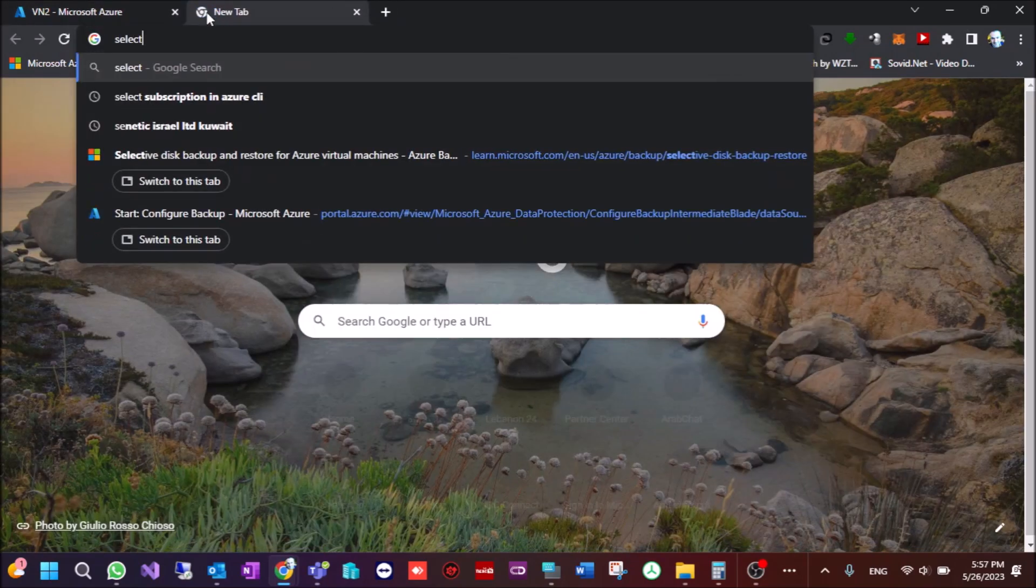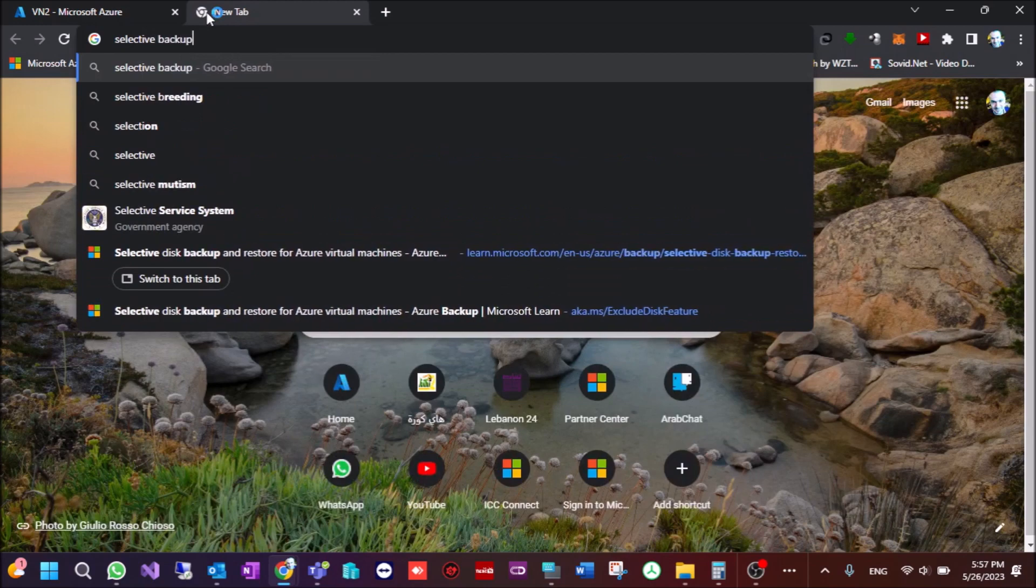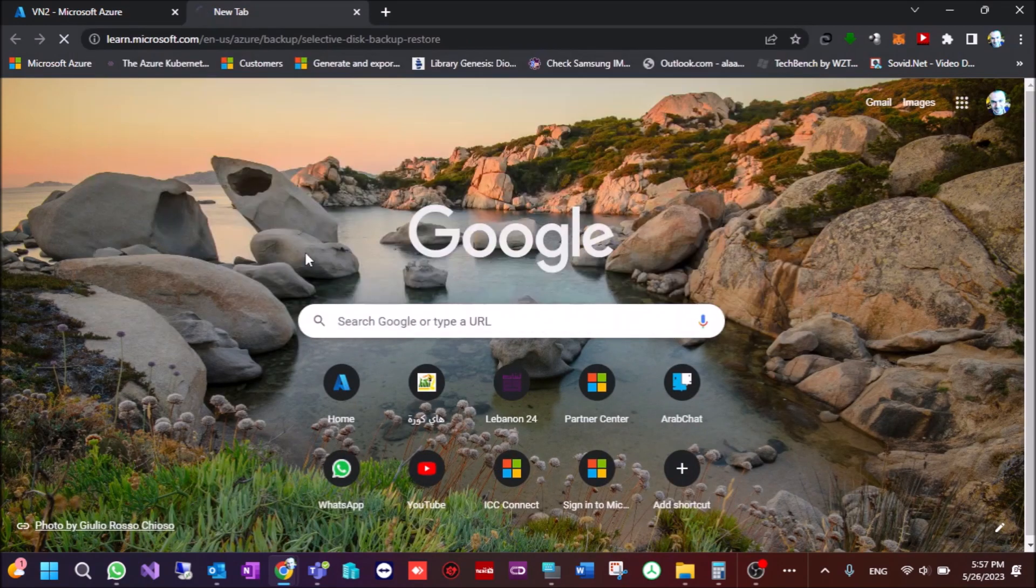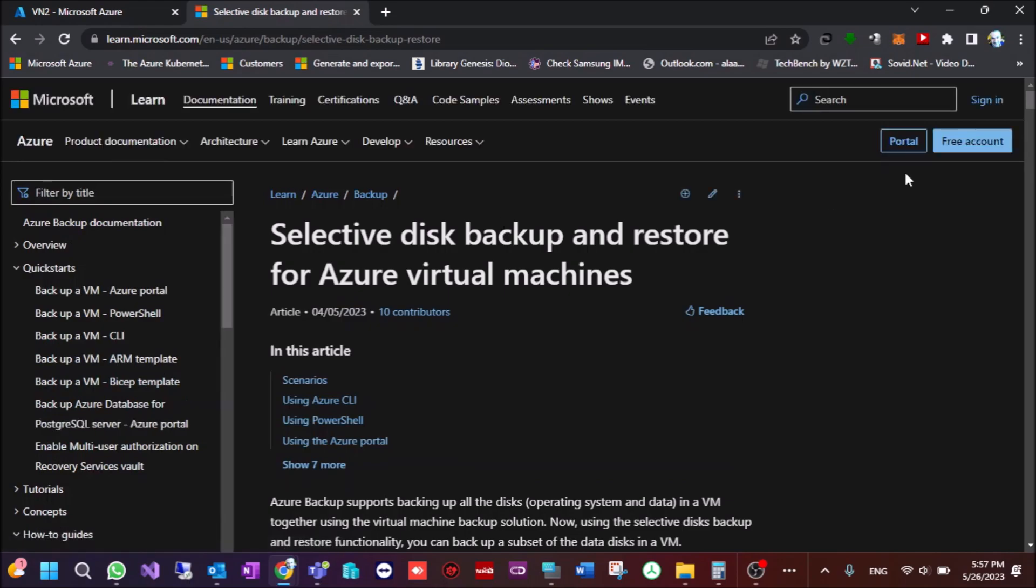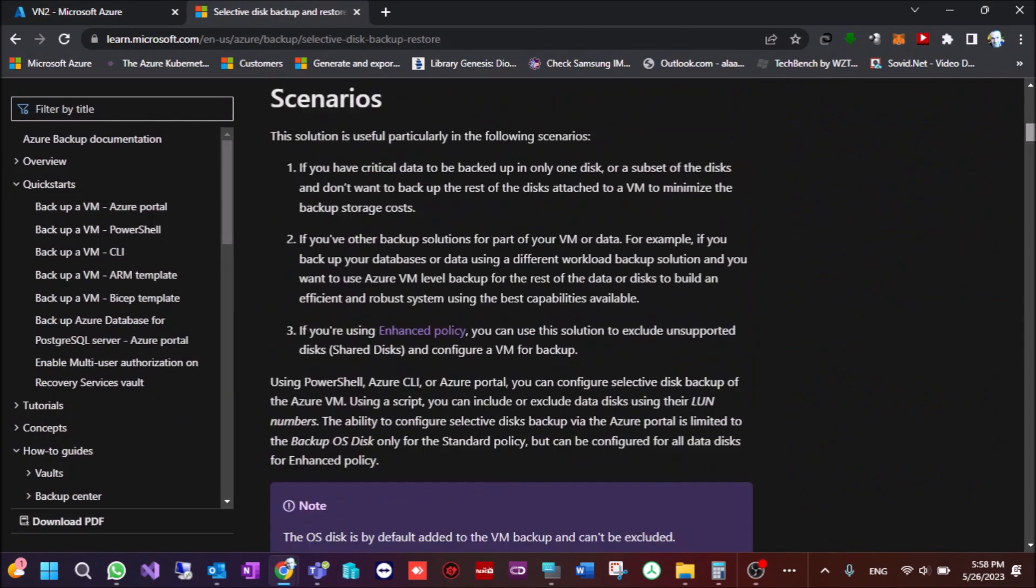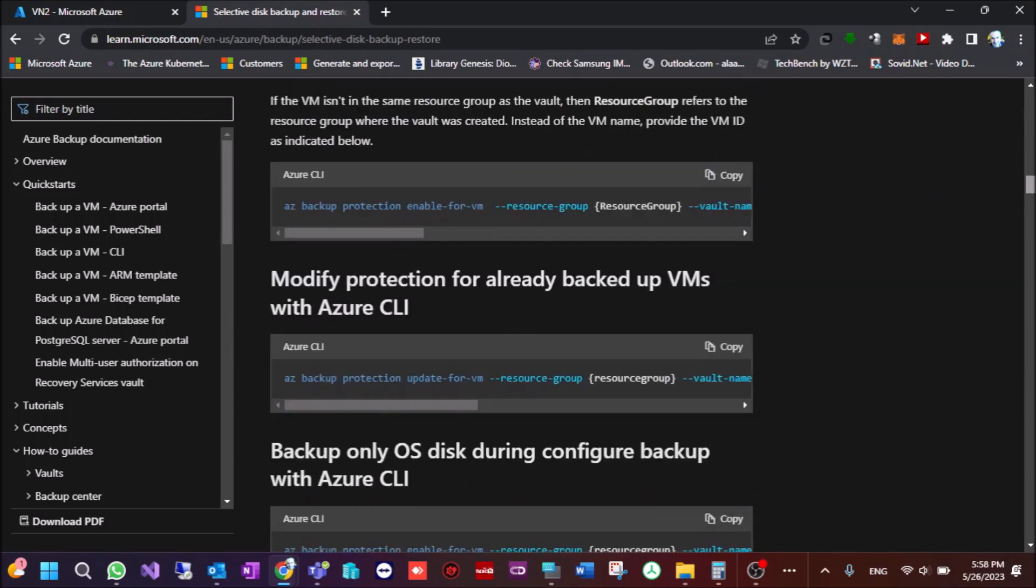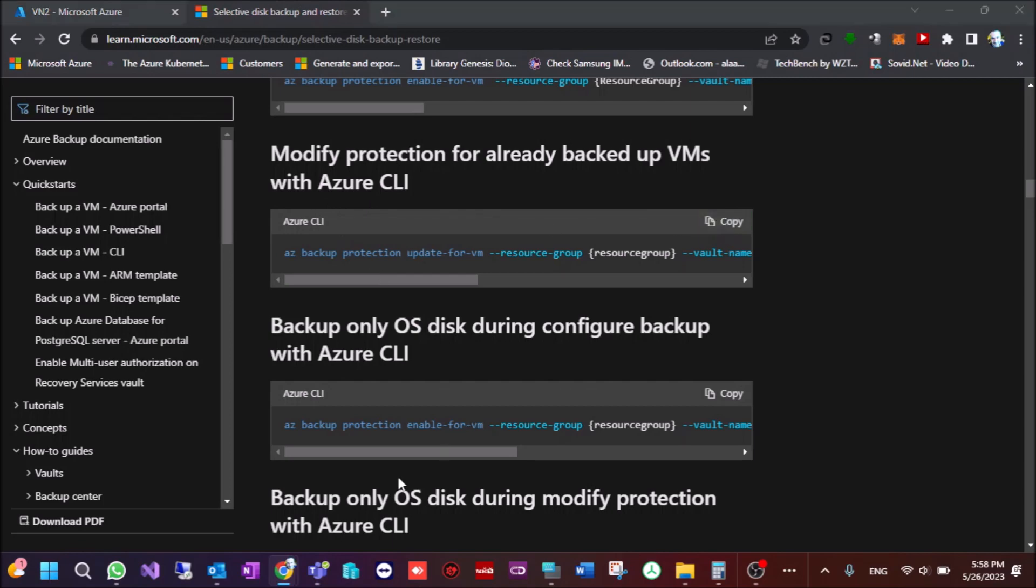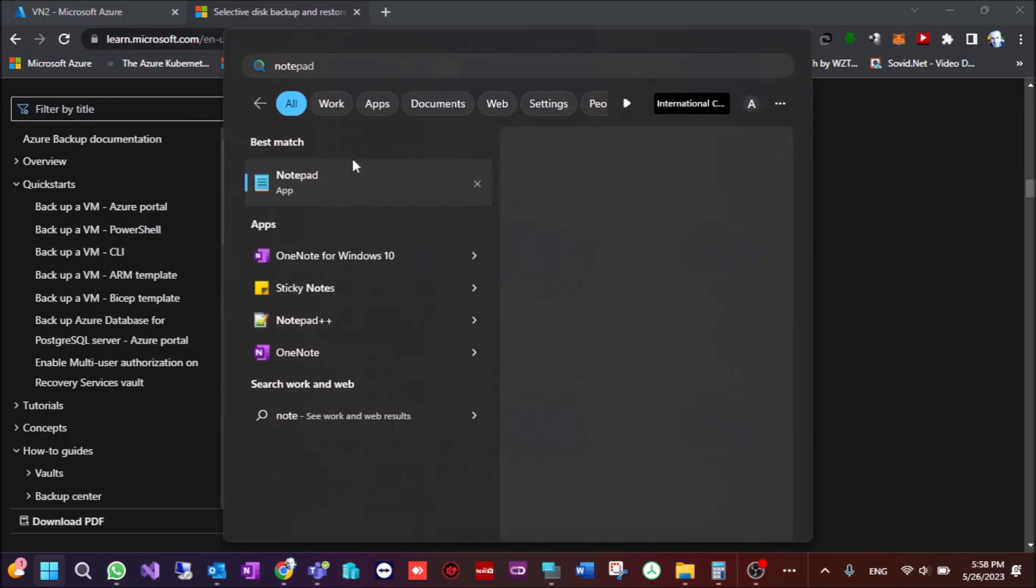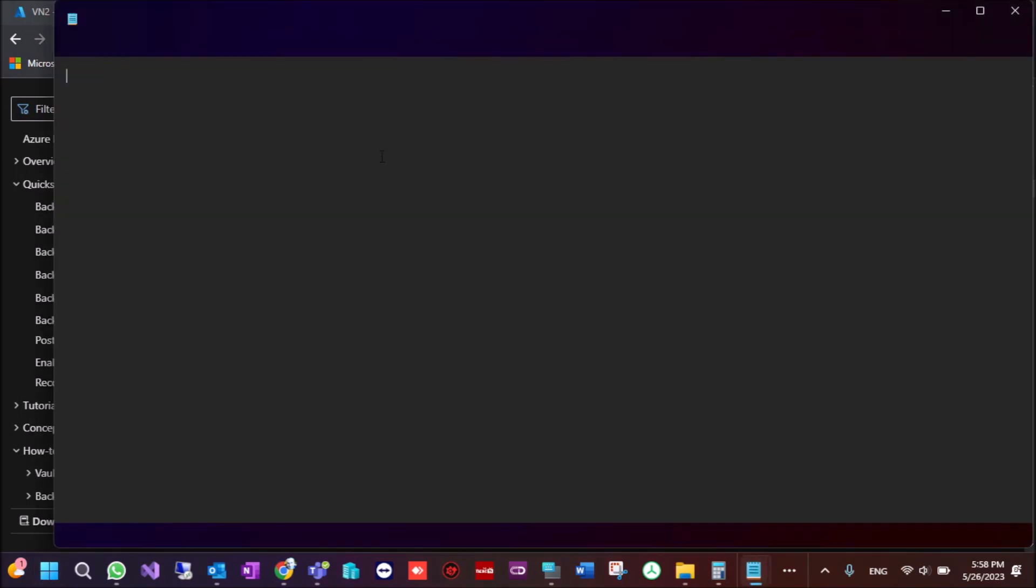If we go to selective backup, we can see in the CLI modify protection for already backed up VMs with Azure CLI. We copy this and we can see in the CLI.